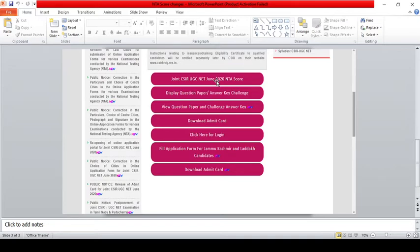That's the name on your NTA card. If you type in your password, and then enter the data with the security pin — the security pin is on your NTA score card — then click the download option to download your score card.